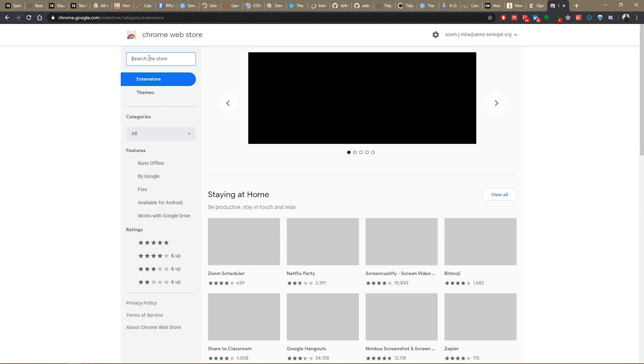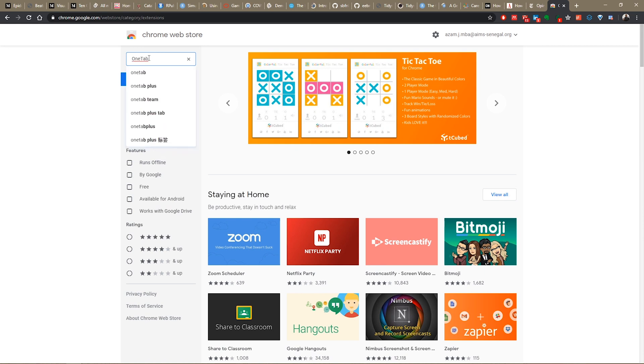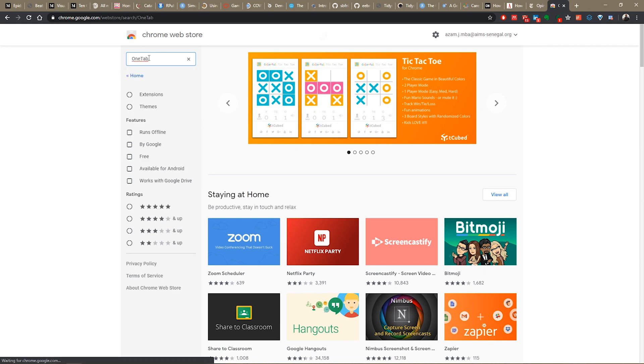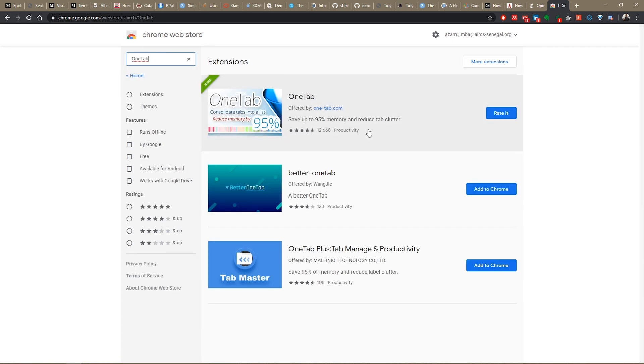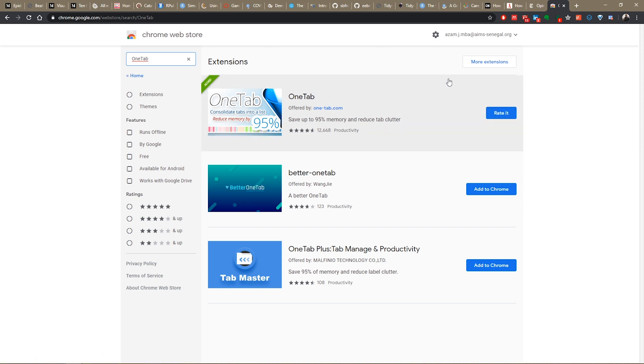When you get to Chrome Store, you search for OneTab. Type in the search button. Install the one that has this thumbnail. You'll see Chrome here. I have rated here because I've already installed it.